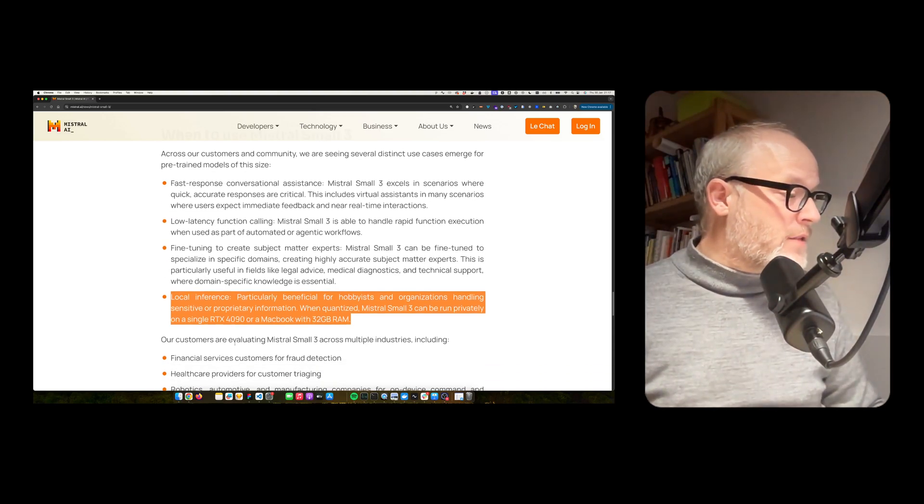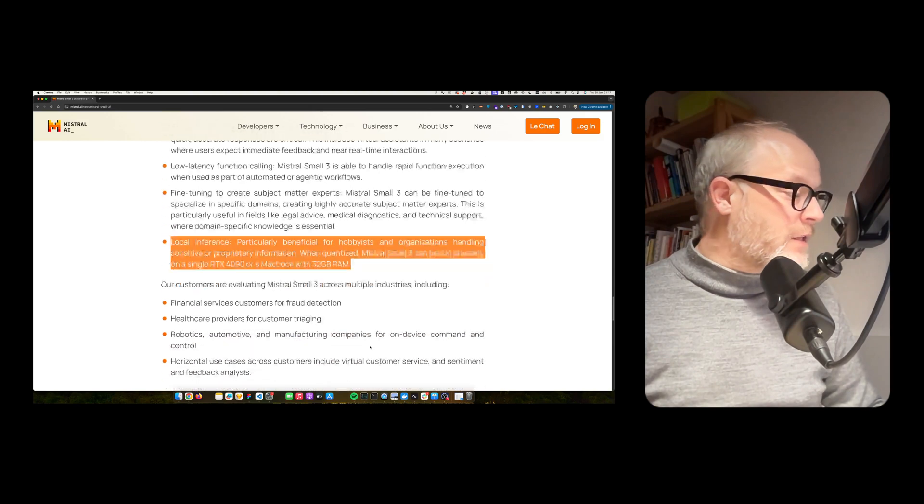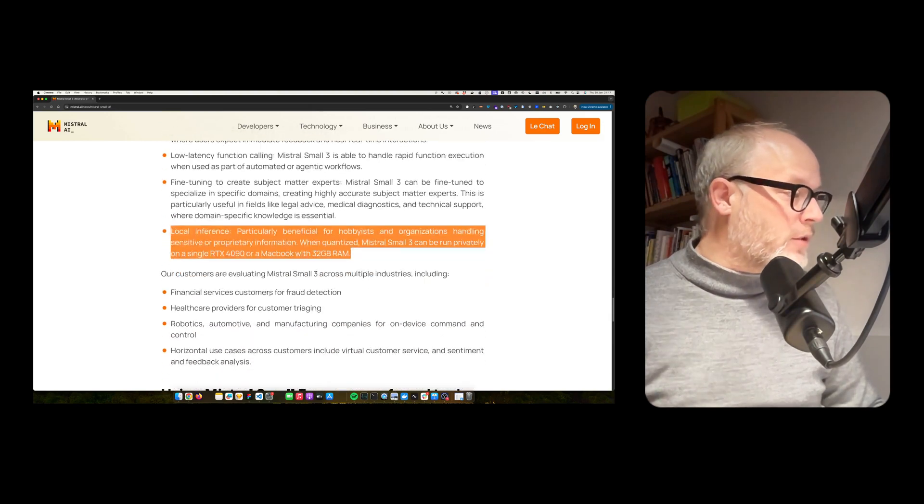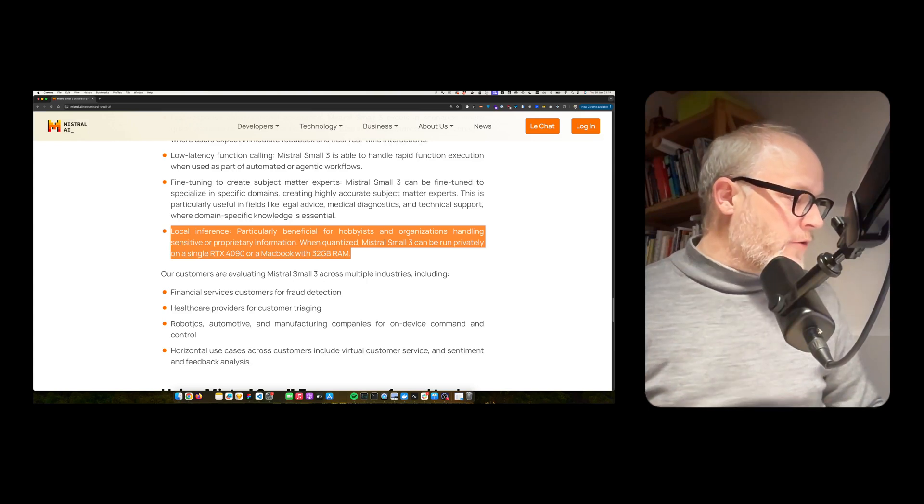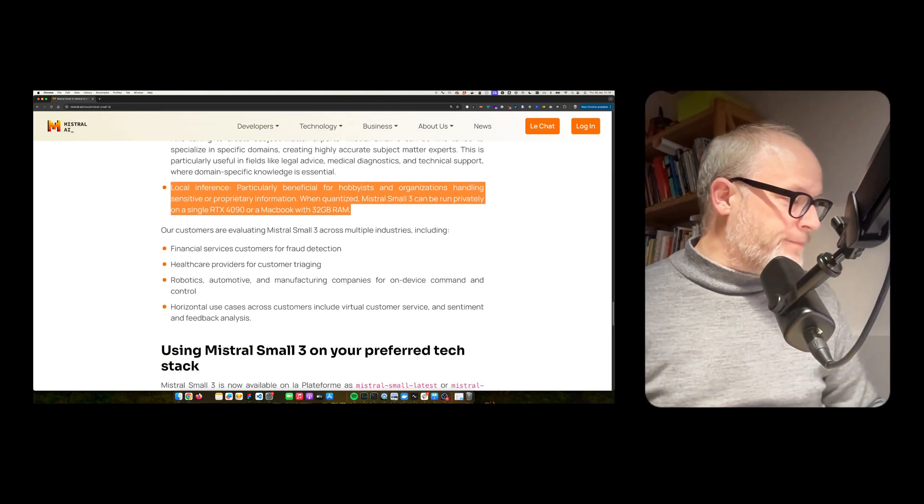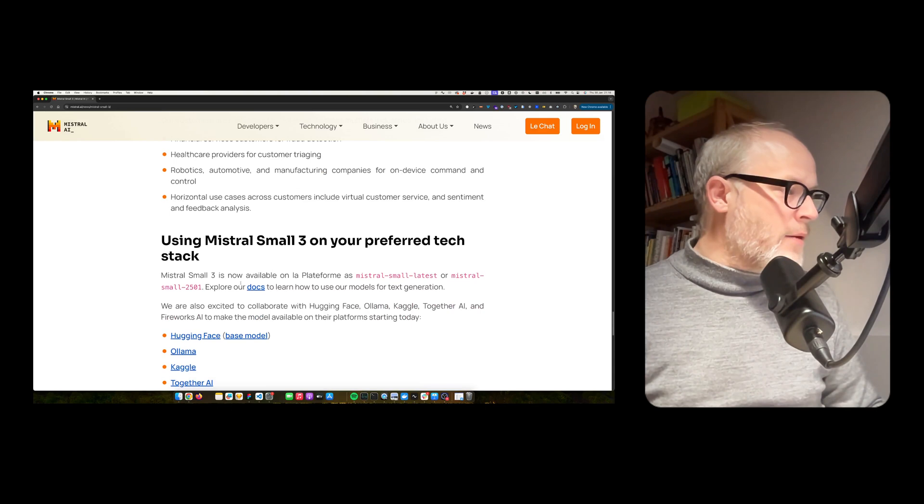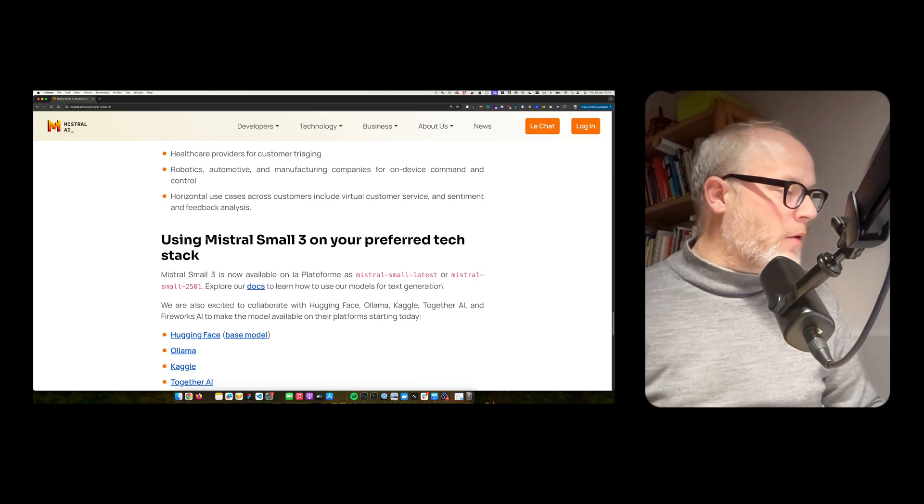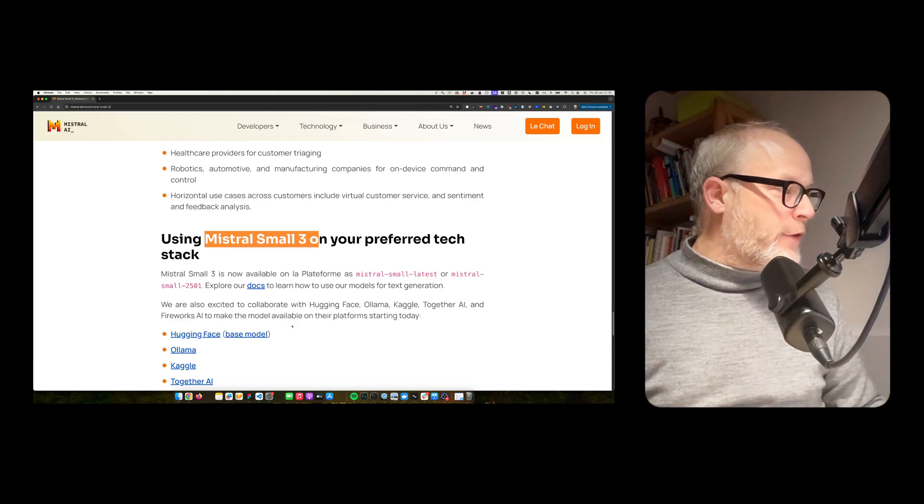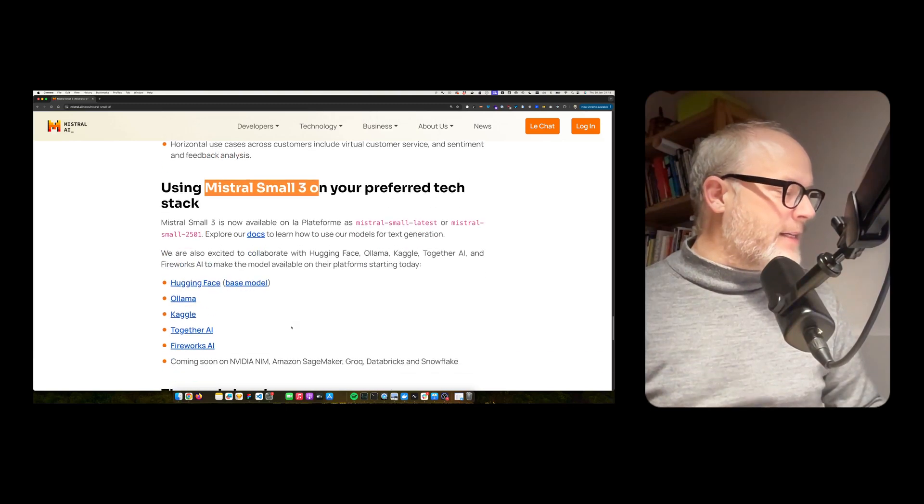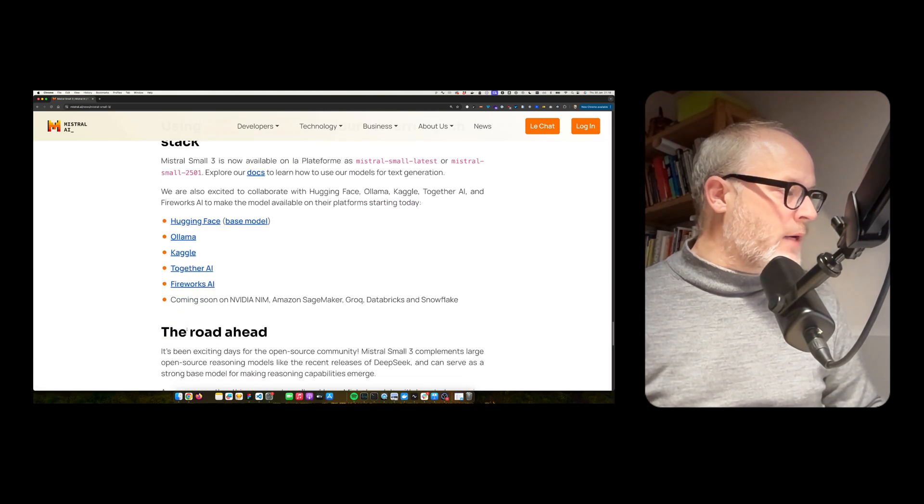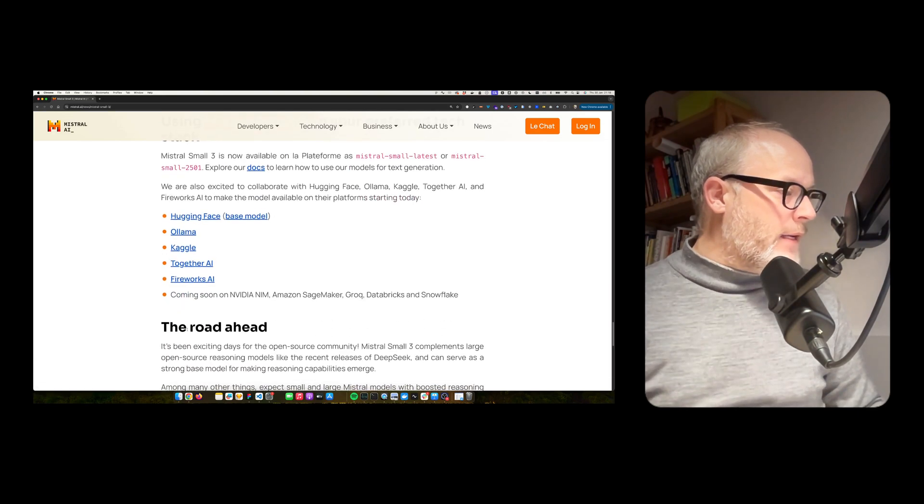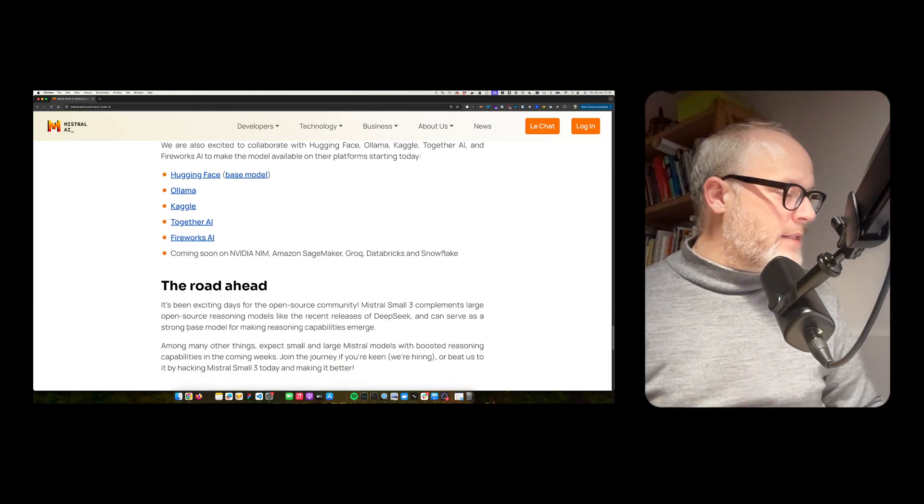Our customers are working in Mistral Small 3 across multiple industries, including financial fraud detection, healthcare, robotics, etc. Wonderful. Now it's available on your preferred tech stack. So you can get it from Hugging Face, Ollama. So Ollama, I'm just downloading it now. And super nice.